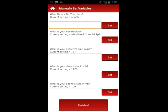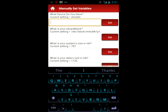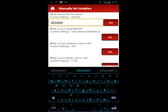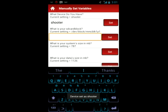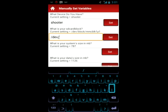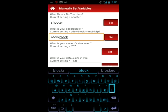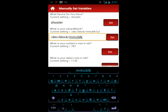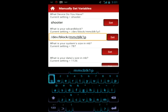We found that the product board was equal to shooter in the build prop. You would type that in and hit set. Next, we found that the SD card block was equal to dev block mmcblk 1p1. So we would set that one as well.